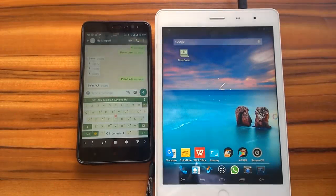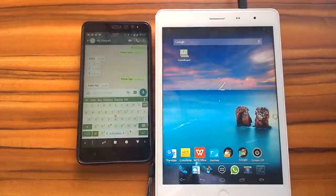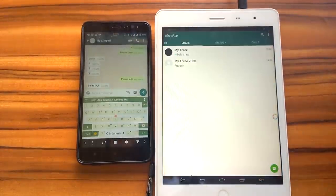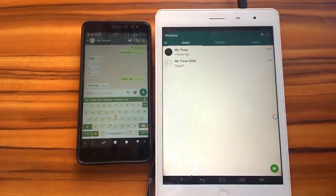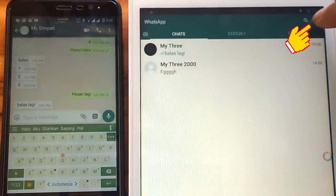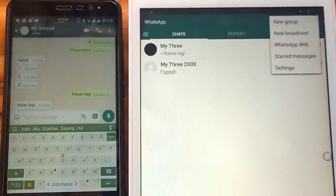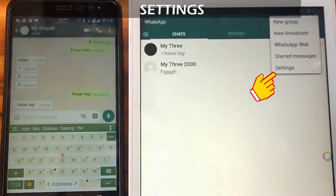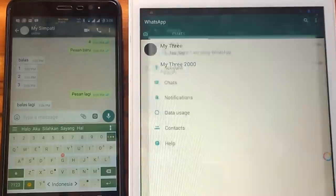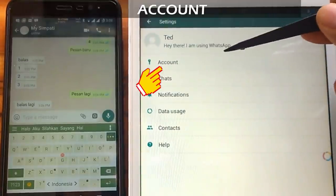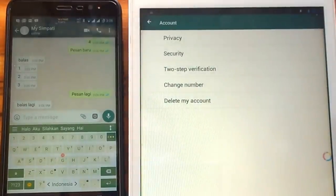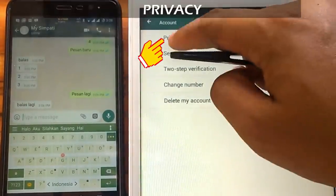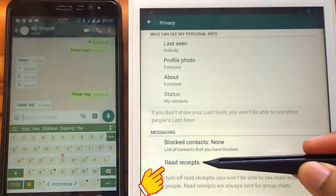Now we will show you how to hide blue tick on WhatsApp. There are two ways. The first is from WhatsApp settings. We click three small dots, then select settings. We click account, click privacy, then uncheck the read receipts.